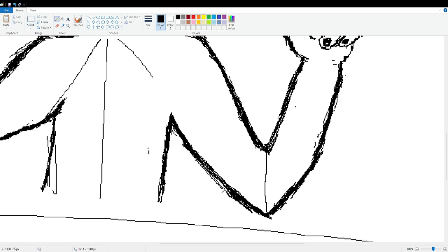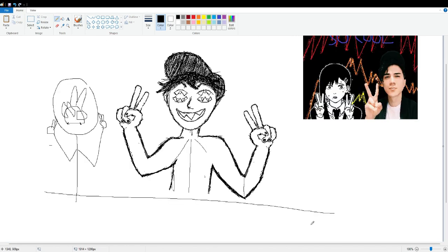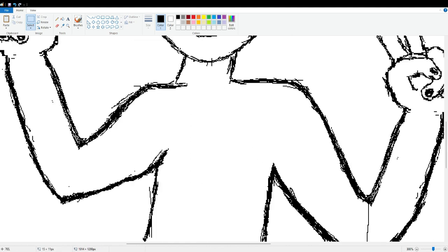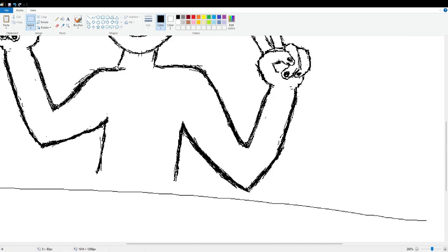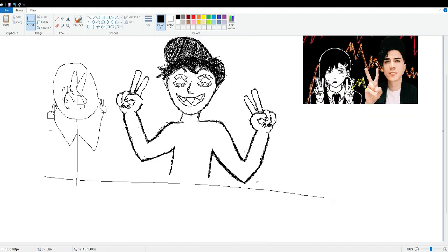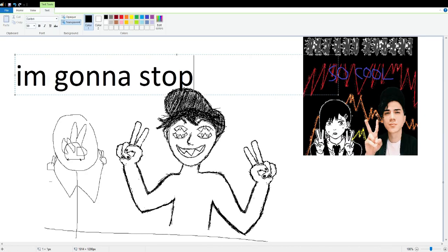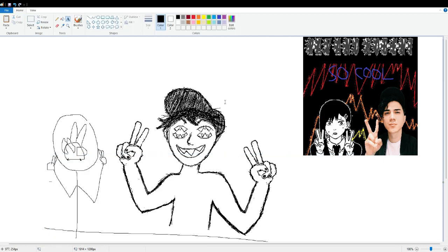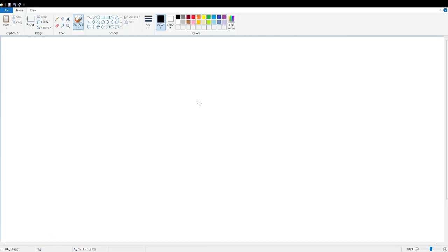So I'm just gonna stall until this first clip is over by speaking nonsense for the next nine, eight, seven seconds. Anyways, that arm looks fucked up, but I'm gonna fix it soon in the next one. Okay. Yeah, see, they're there. Okay.